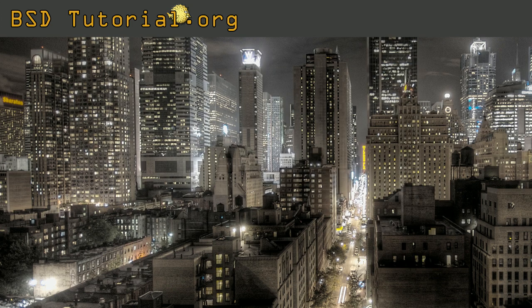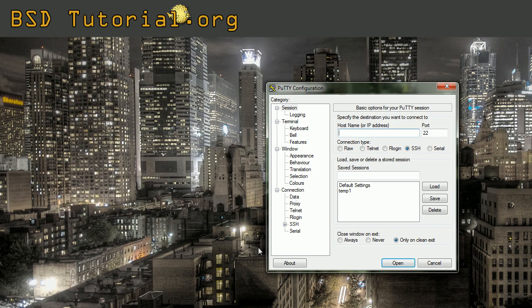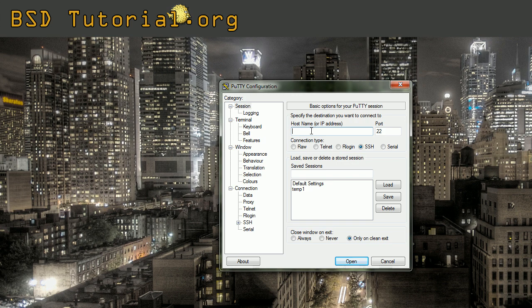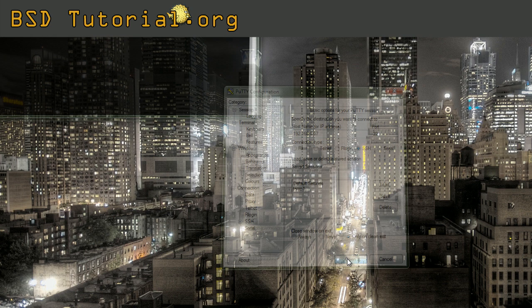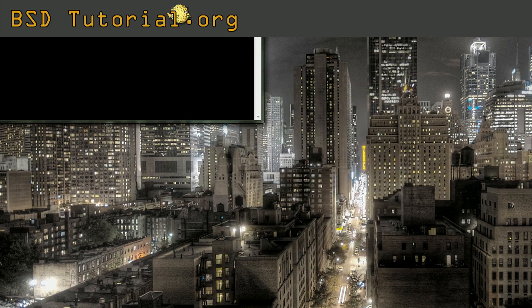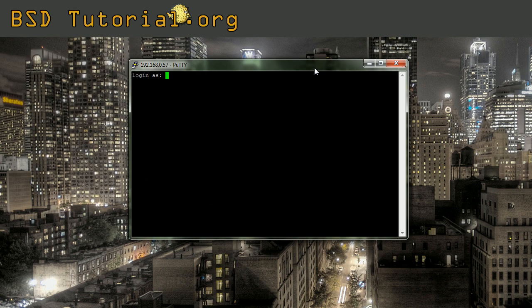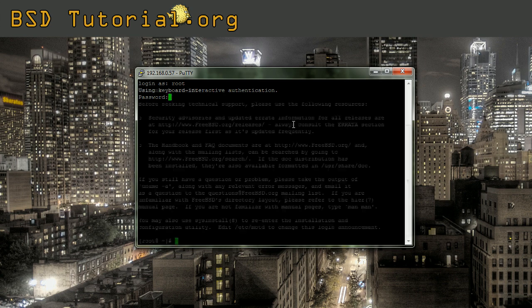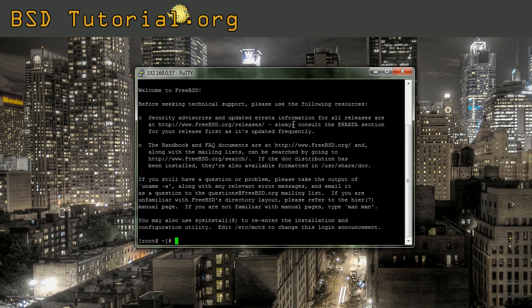Again I open the PuTTY client. I paste the IP address there. Open. Root. And there we are logged in.